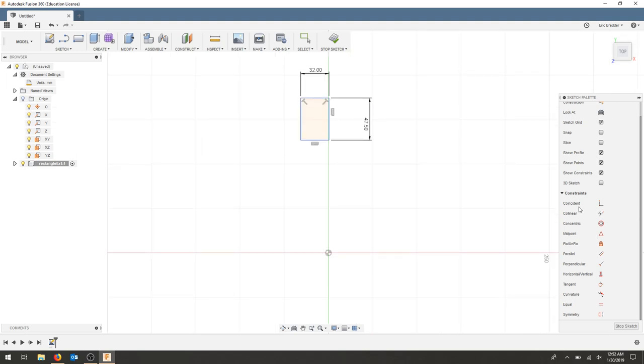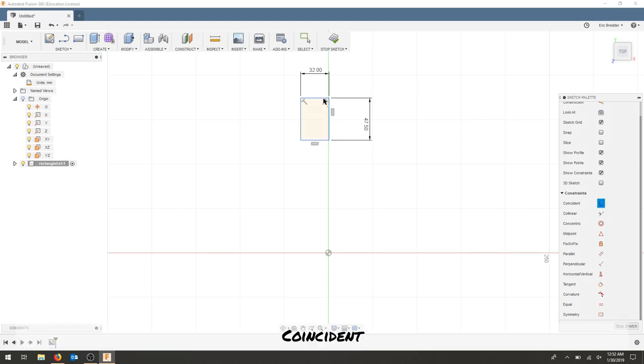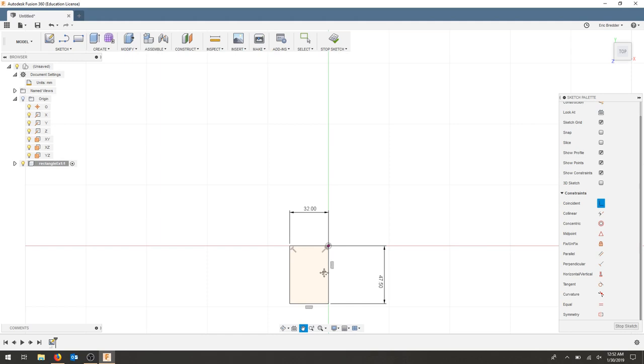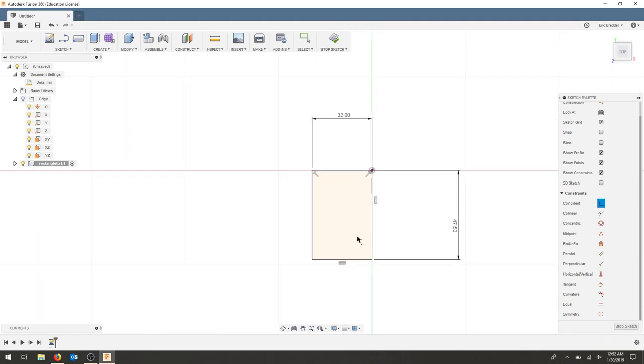Now that I've got my 47.5 by 32 millimeter rectangle, I need to do one more thing because all these lines are blue. I'm going to use the coincident tool to take this top right corner and bring it to the origin. Everything is now black and I have completed this particular sketch.